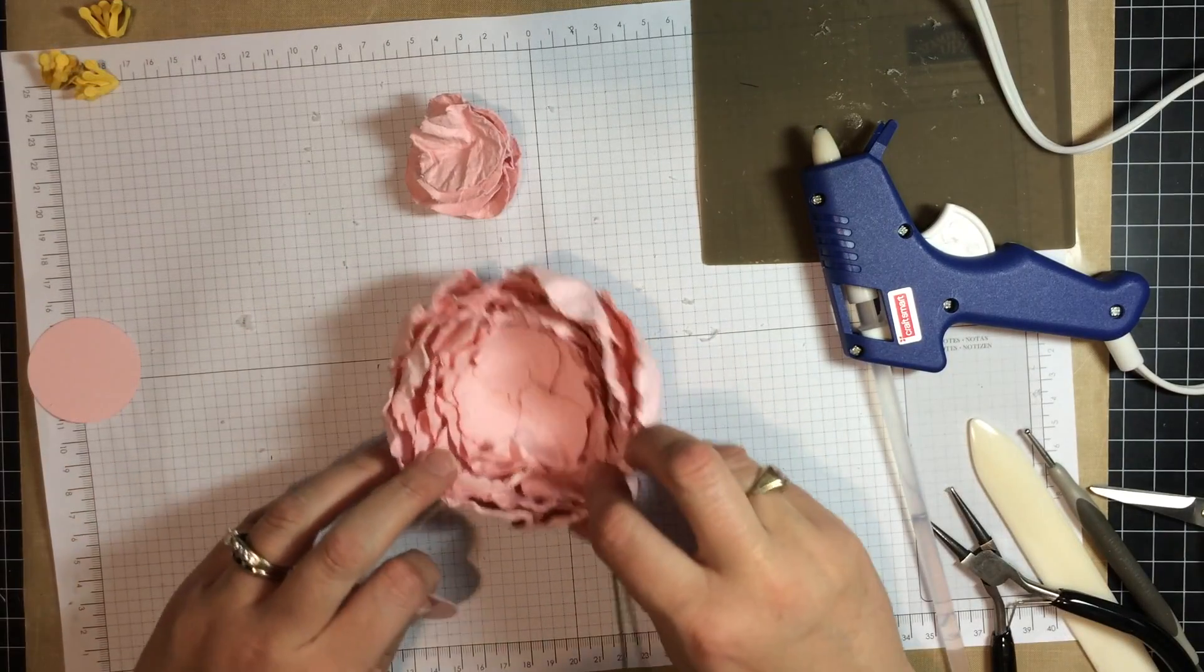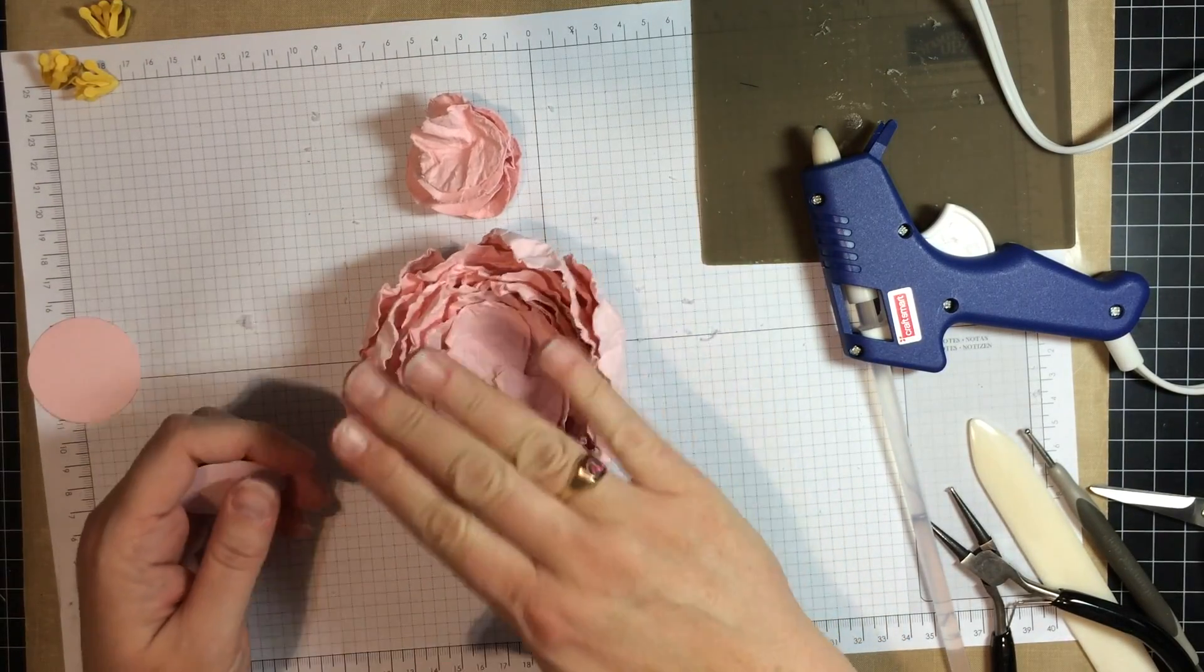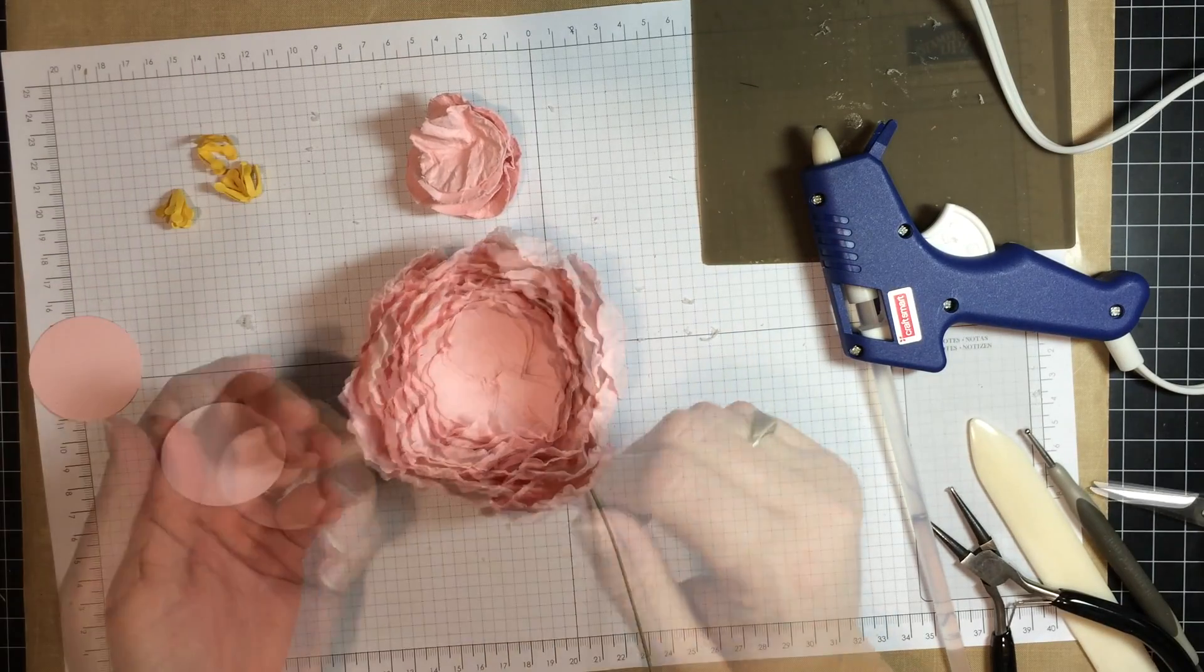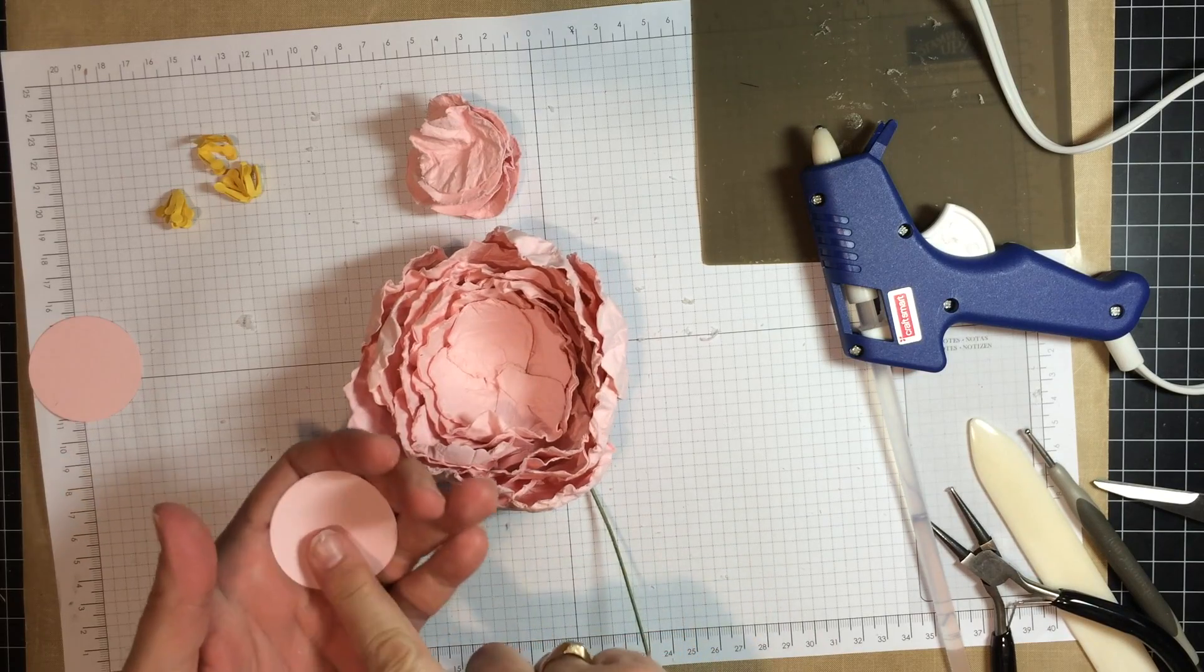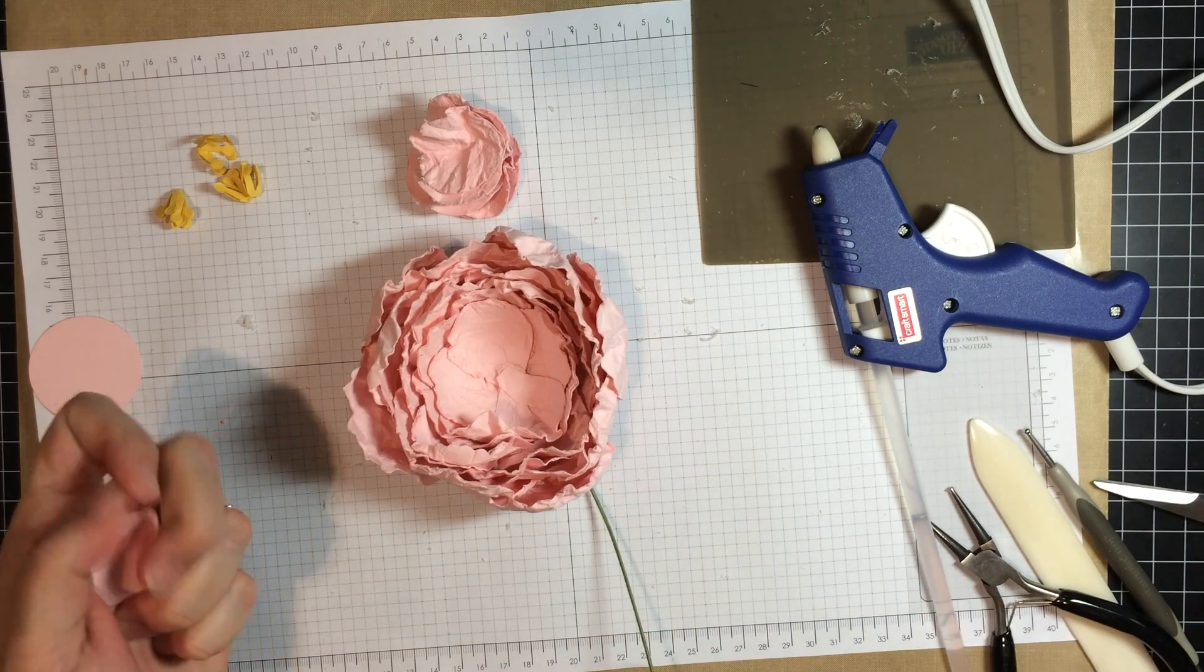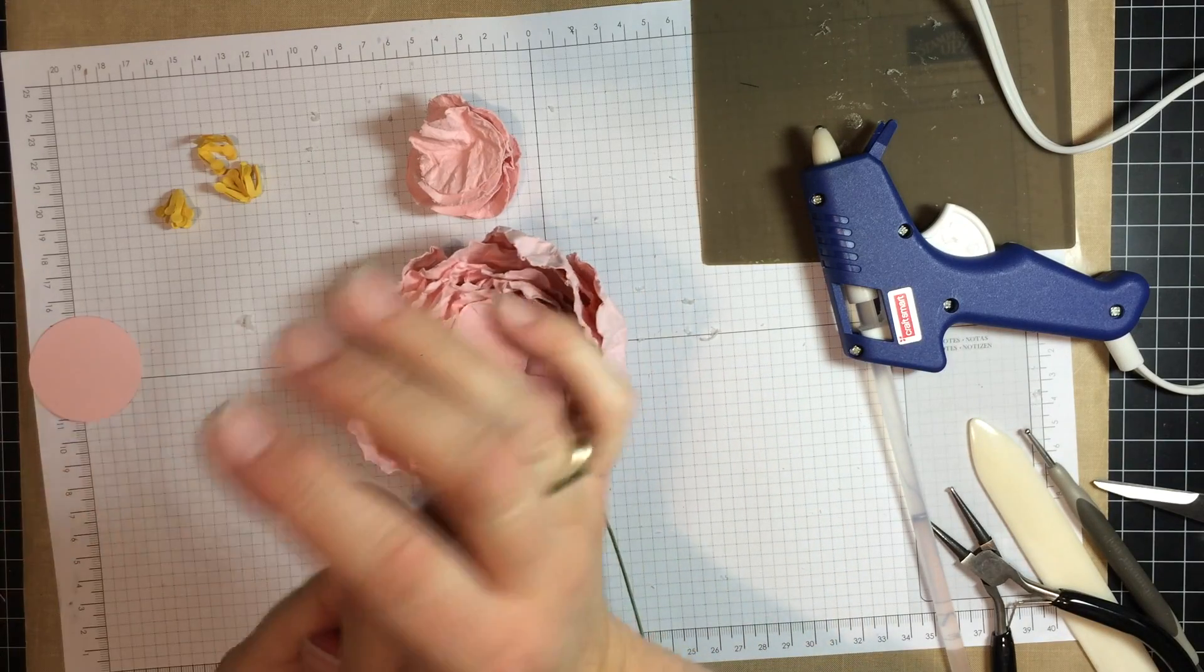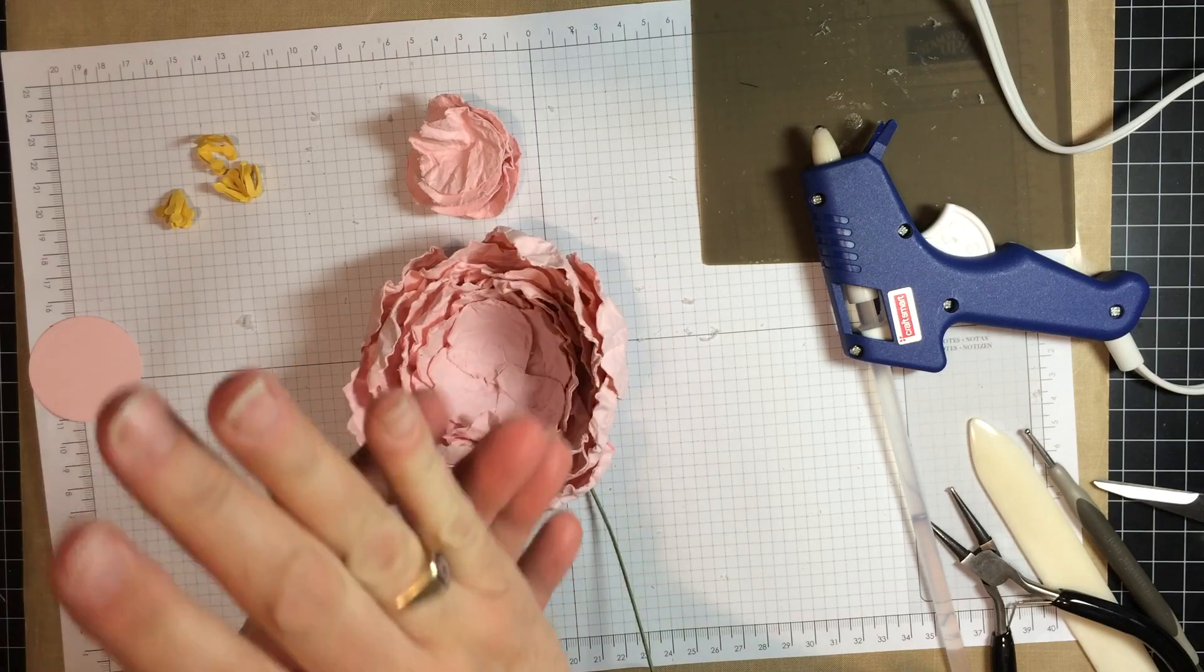So for the next step of the peony, we need to fill in the center with some more petals and the little yellow pieces. And what I did here is I took a 1 3/4 inch circle that I punched out. And I got this one as well. And you crumple it up just like you did with the petals.